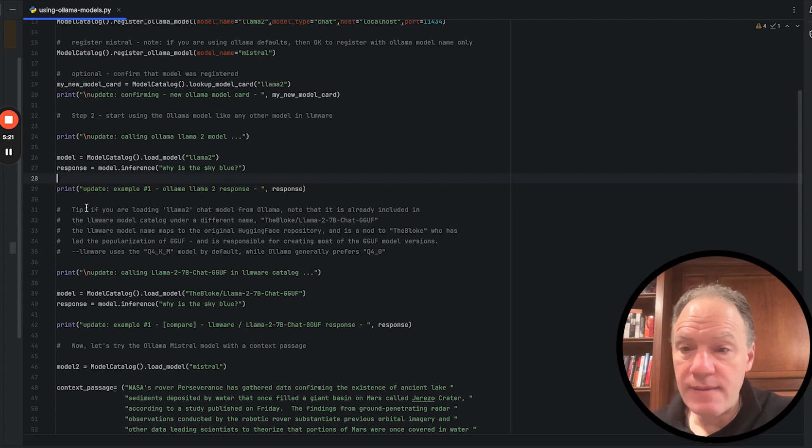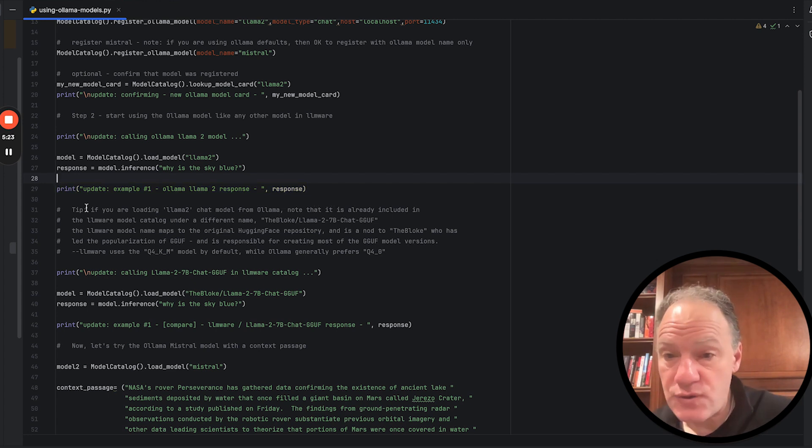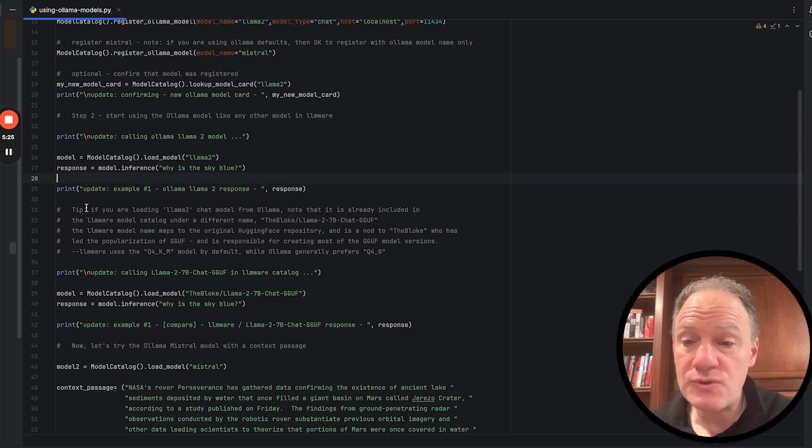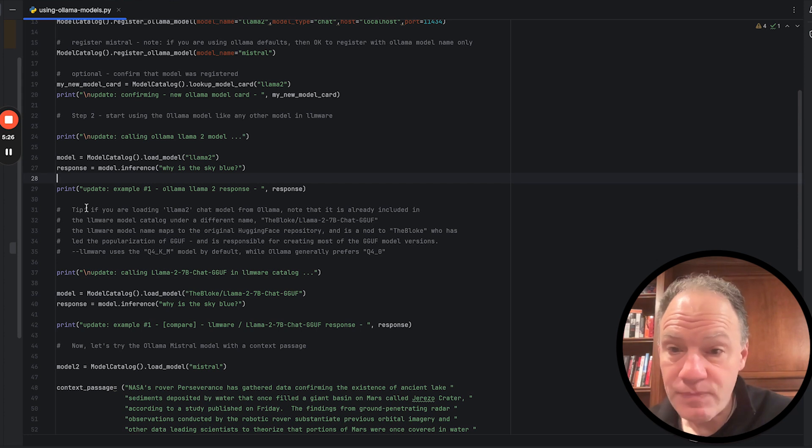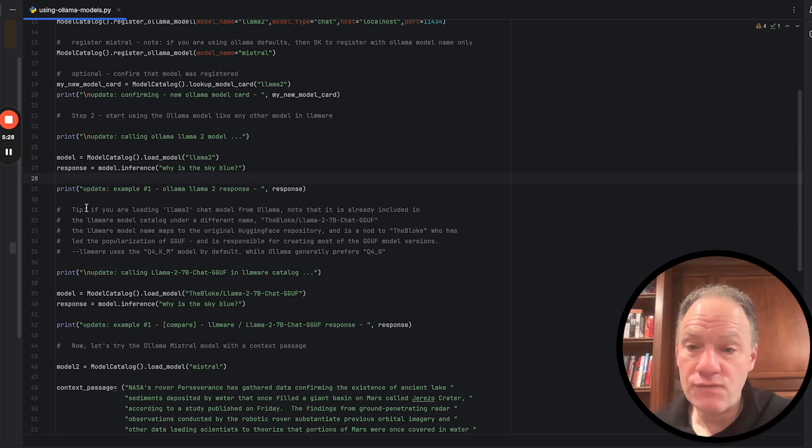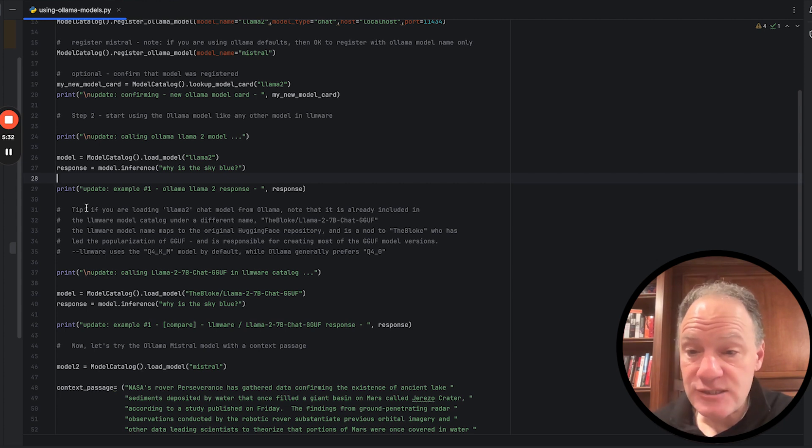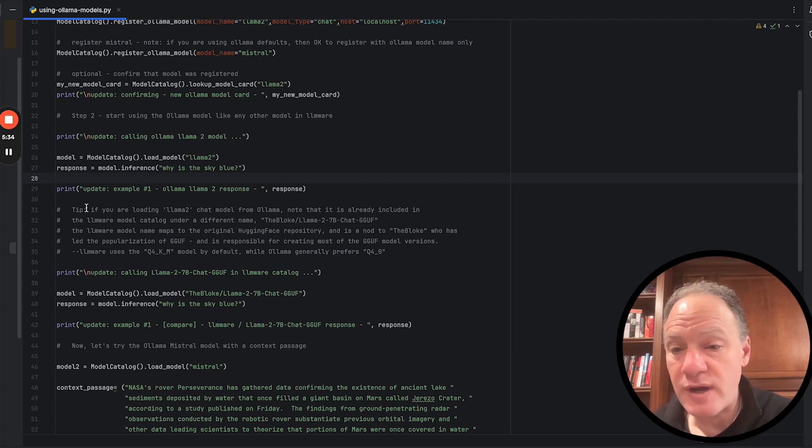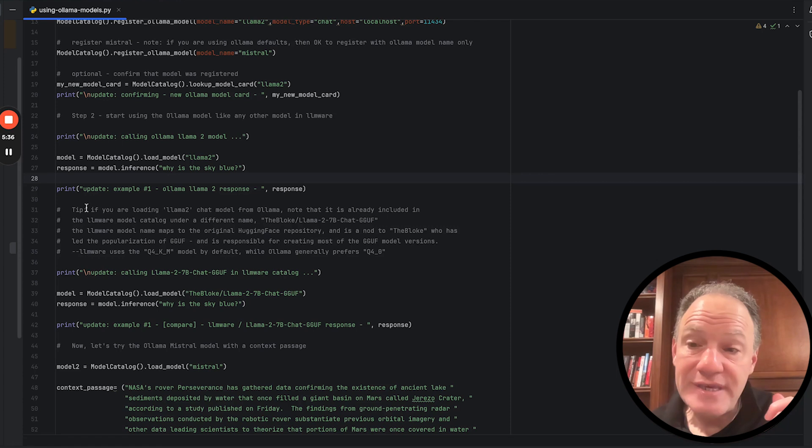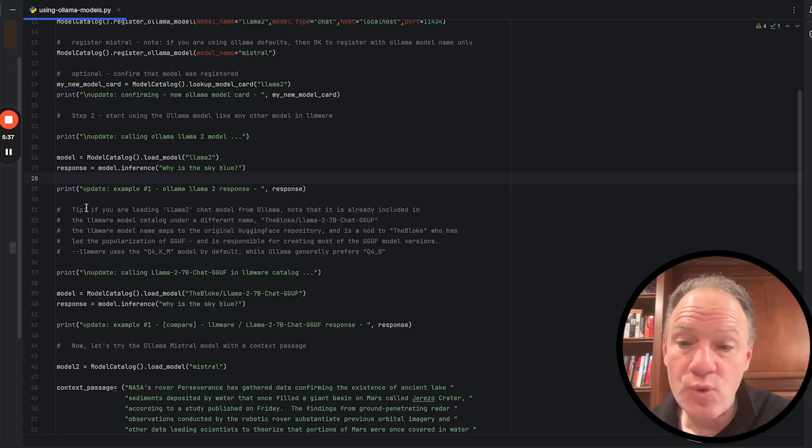Now, one thing I wanted to highlight here, and for those who have seen the LM Studio video, I'd encourage you to watch it because we actually use the same model. In that case, we actually pull the same model from LM Studio. But I wanted to highlight that actually this model, the Llama 2 7 billion parameter chat GGUF is actually in the LMware catalog already.